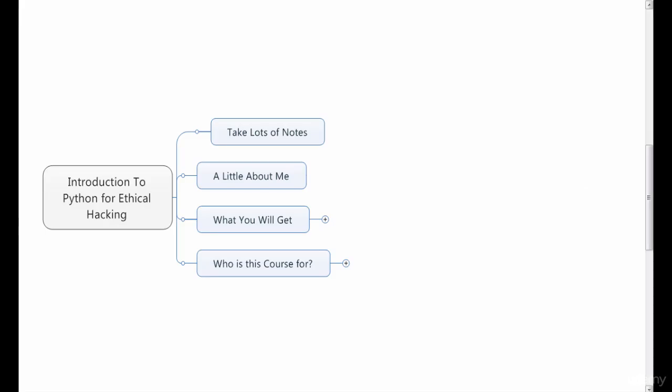Hi, my name is Nikhil Parekh and I want to welcome you to this training program on how to use Python for ethical hacking.